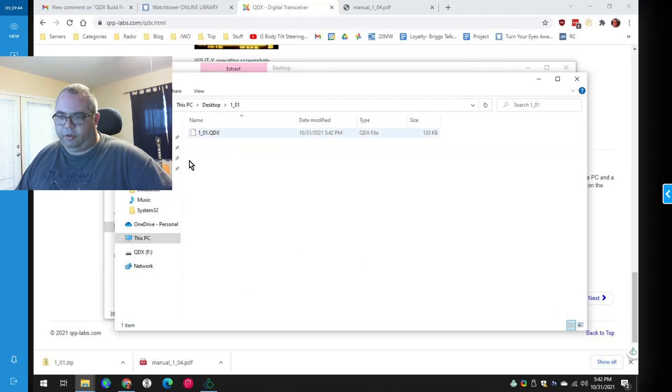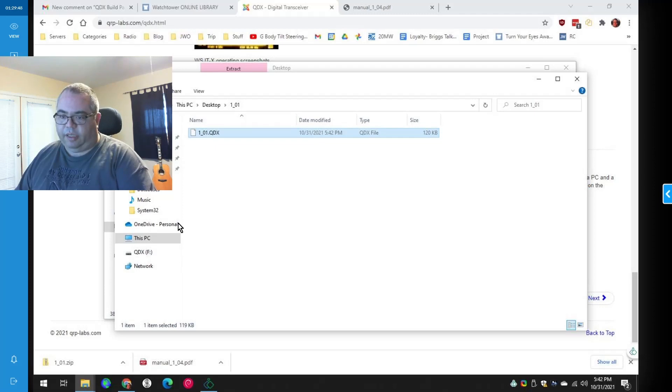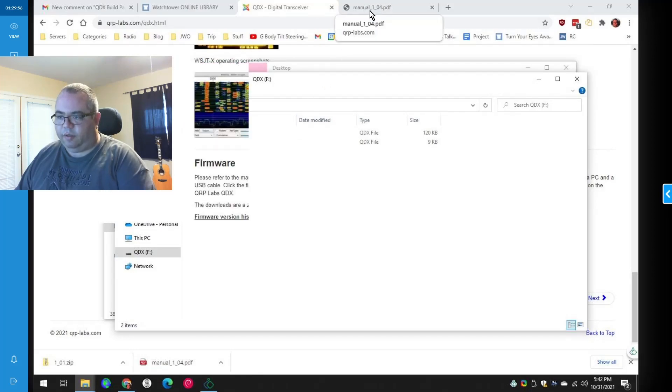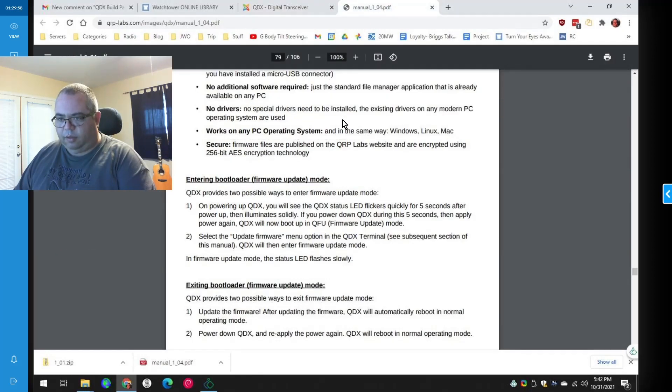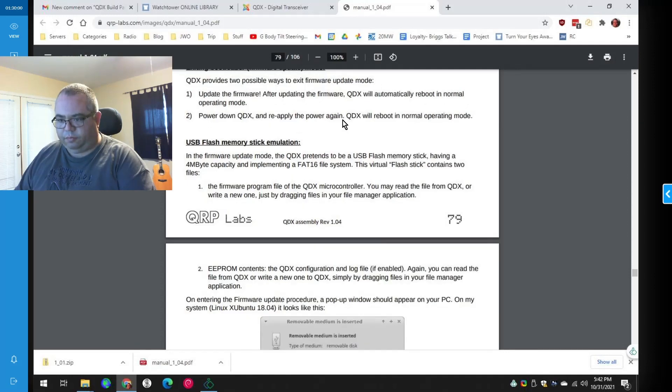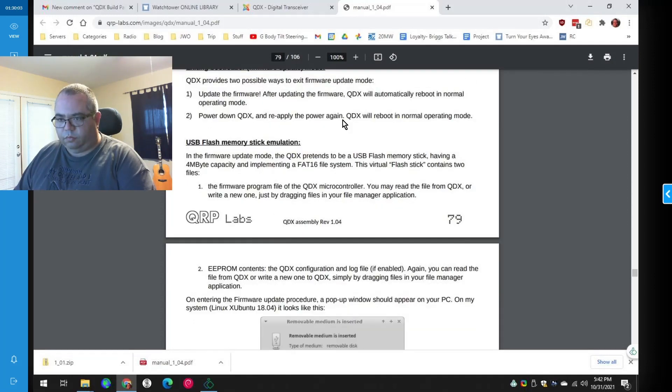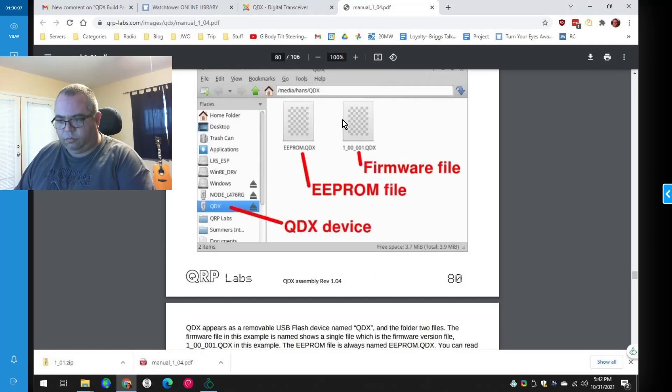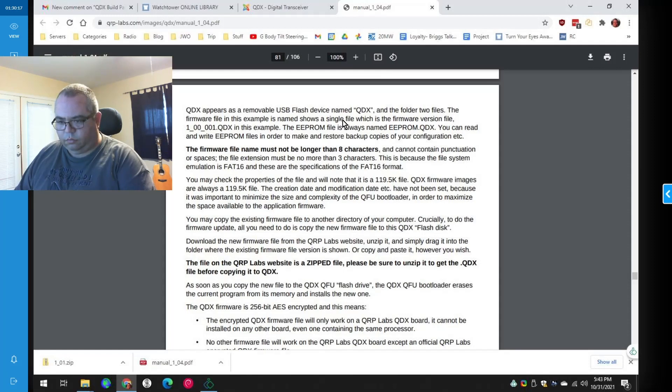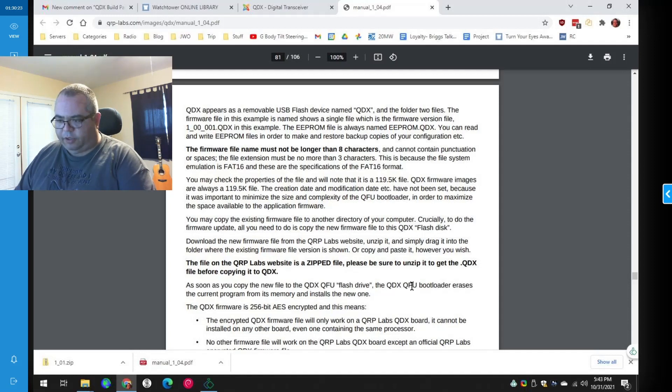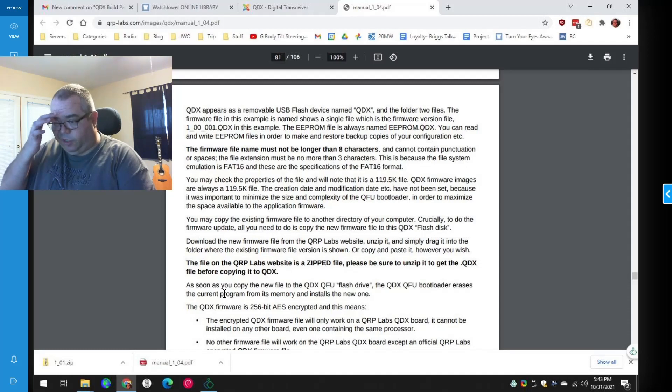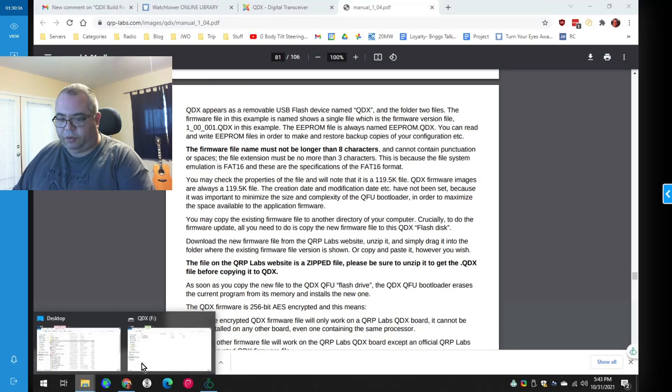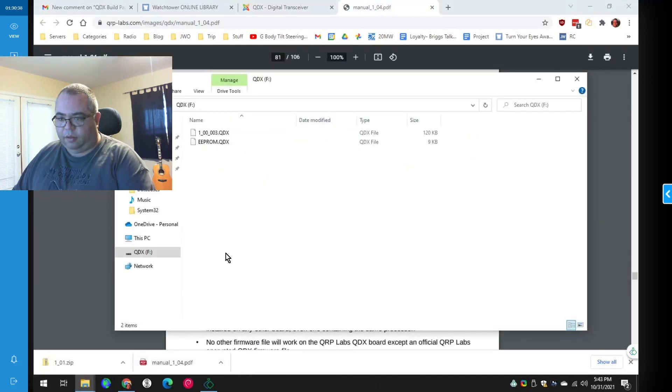All right. 101.QDX. And all I'm going to do is Control-C. Click. And let's check the manual. I think all I need to do is, let's see here. As soon as you copy the new file to the QDX QFU flash drive, the QDX QFU bootloader erases the current program from its memory and installs the new one. So I think that means all I need to do is Control-V.